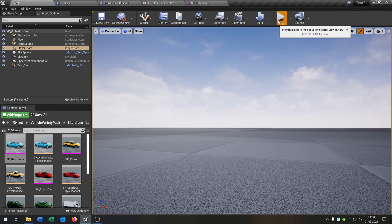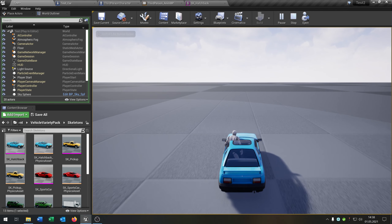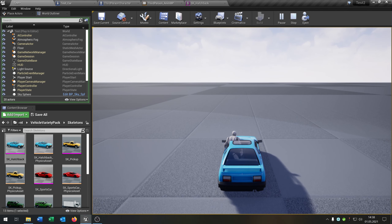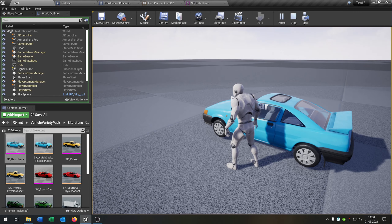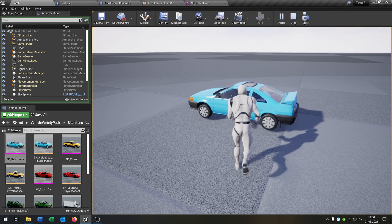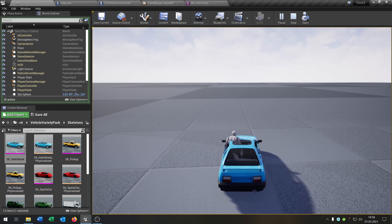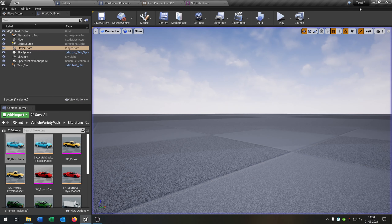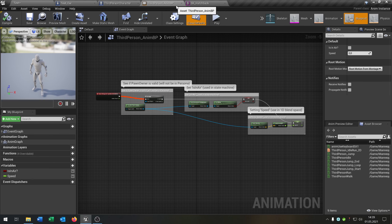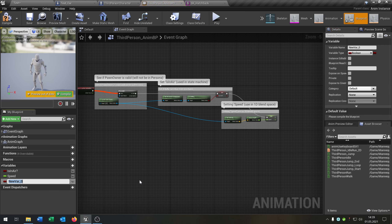When we now hit play, we hit E to enter the car, and when we hit E again we are out. Now we want the character to actually sit in the car. We need to go to our third-person animation blueprint and add a variable called 'in car'. Then go back to our third-person character — we have the 'in car' boolean right here. We need to pass this into the animation blueprint, so cast to third-person character and then as third-person character say 'set in car boolean'.